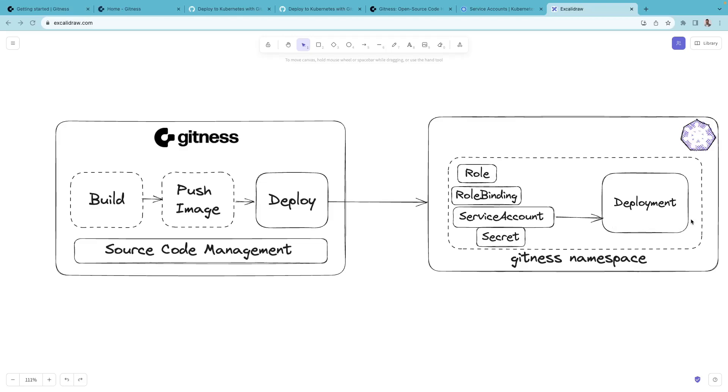In this case, we need to create a deployment object. We'll do all of this within a specific namespace called Gitness.